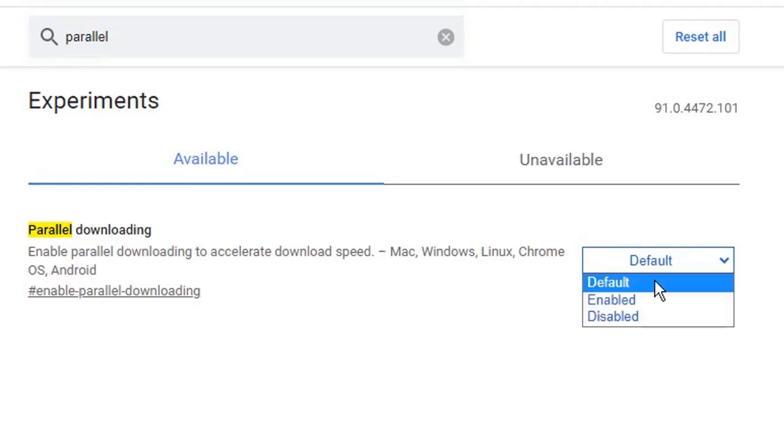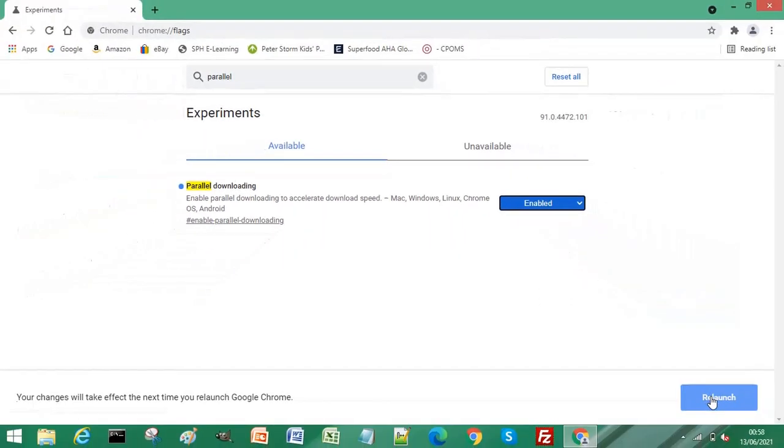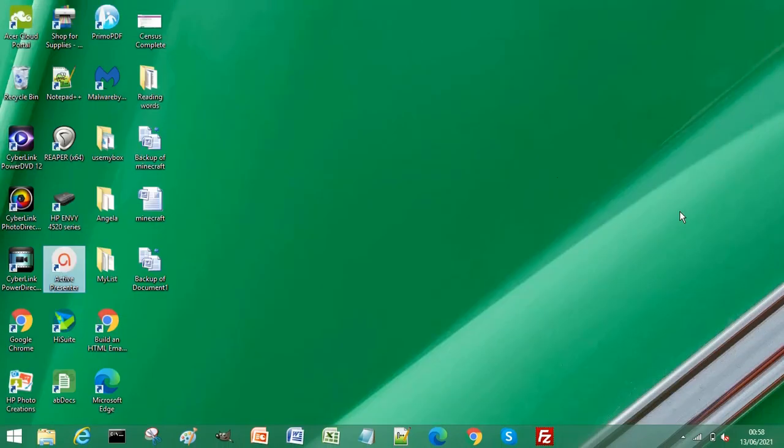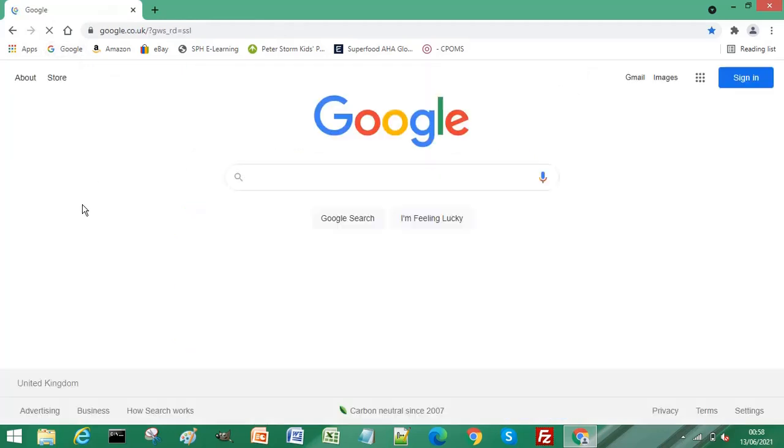So if you return to your Google home page, then you can test this to see if your download speed has increased. Now please be aware that this is a Chrome flag option and Google can remove these Chrome flags at any time and without warning.